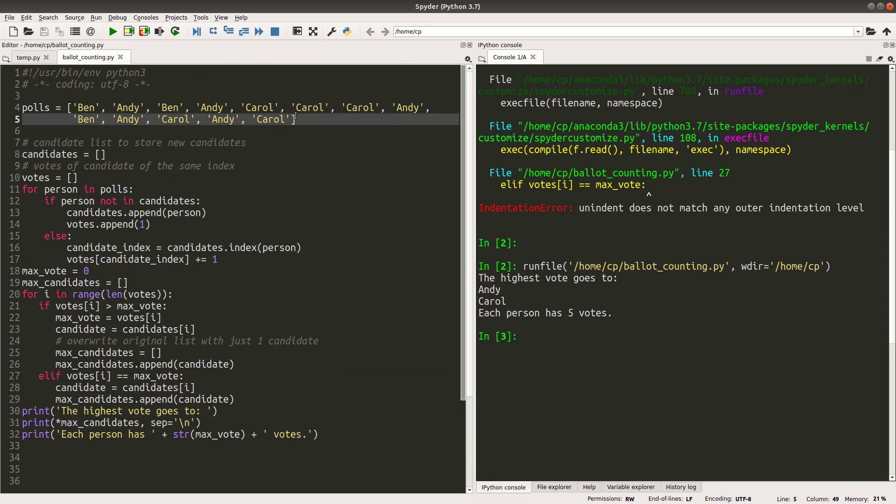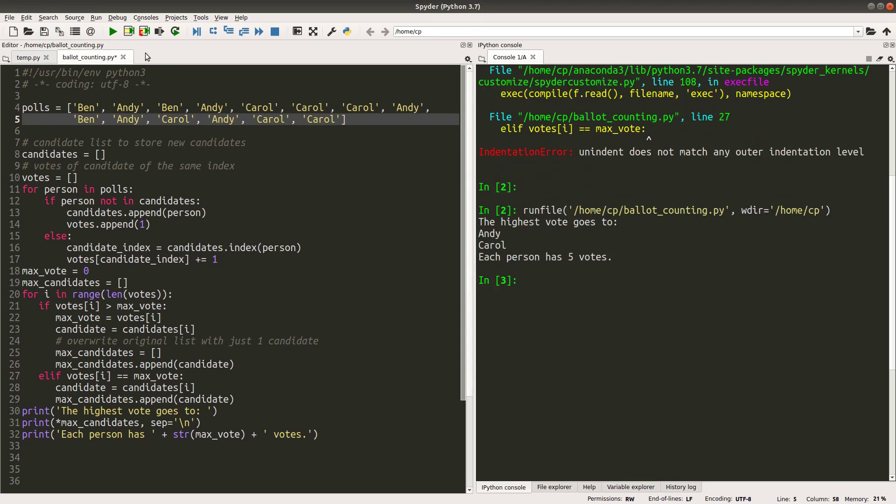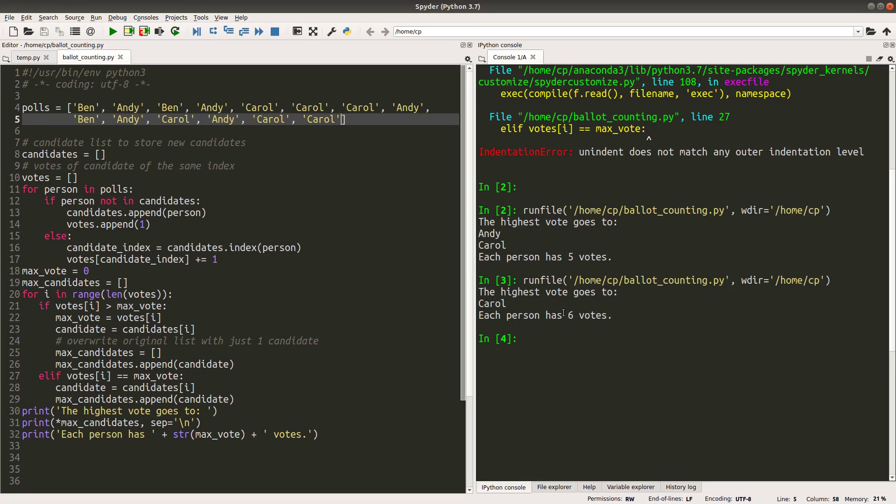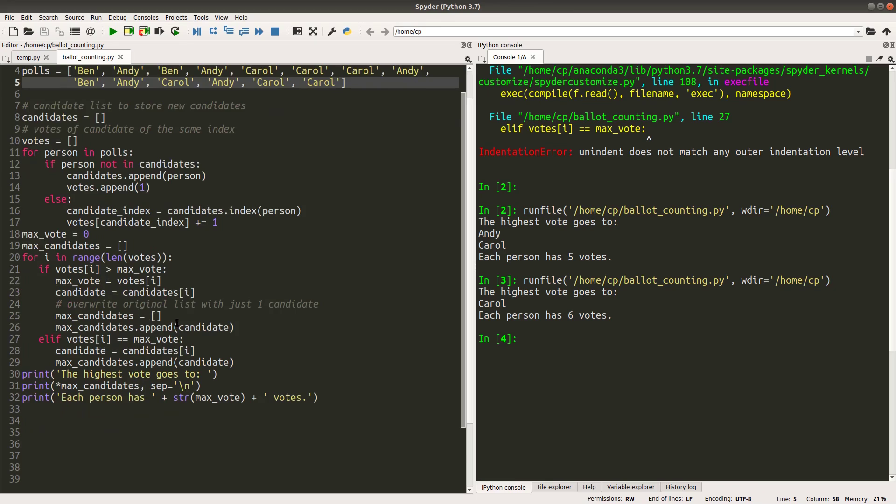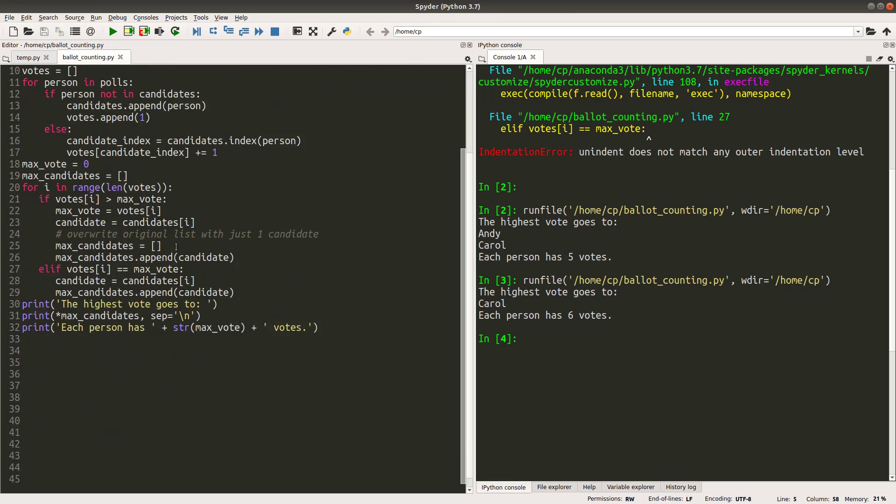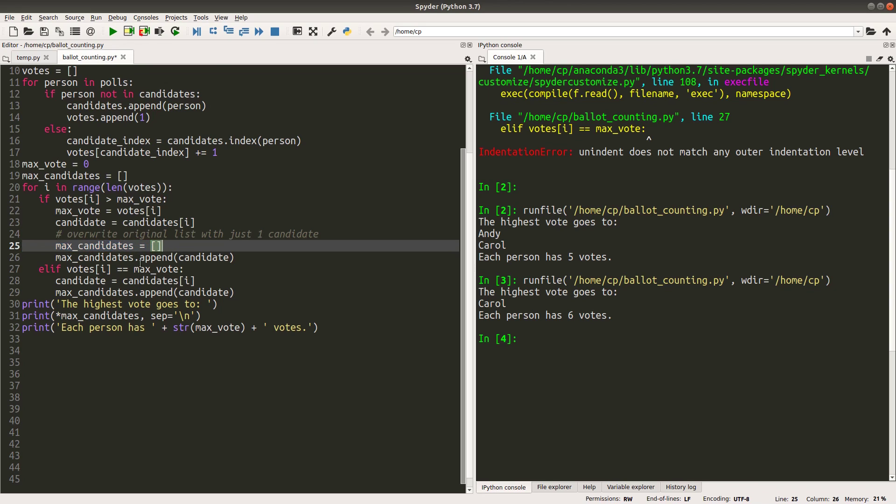How about if I have one more Carol? When I run the code. Yes, I will only have Carol. Carol will have the highest number of votes, which is six. And in this case, this part will be executed because Carol will be the only leader of this election.